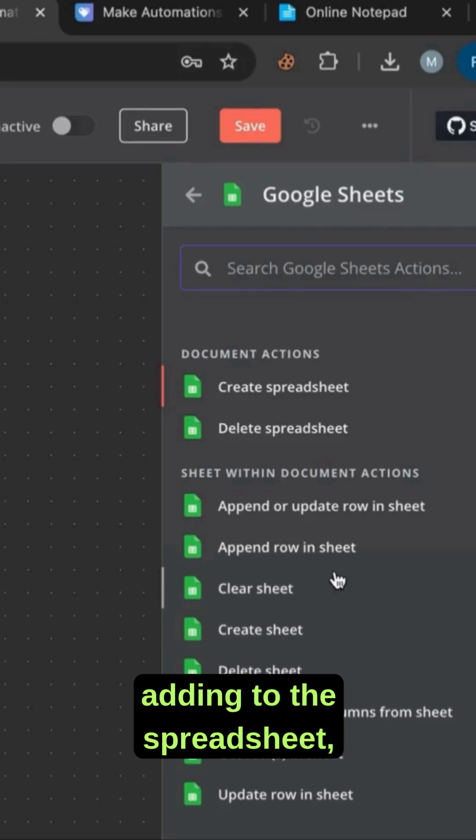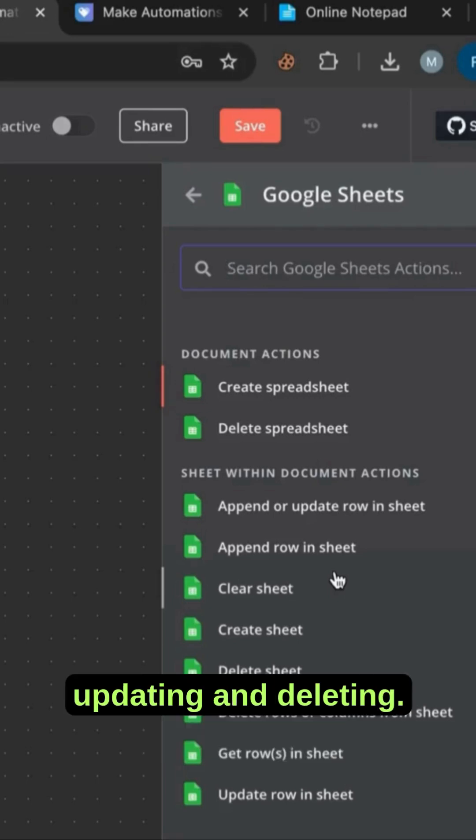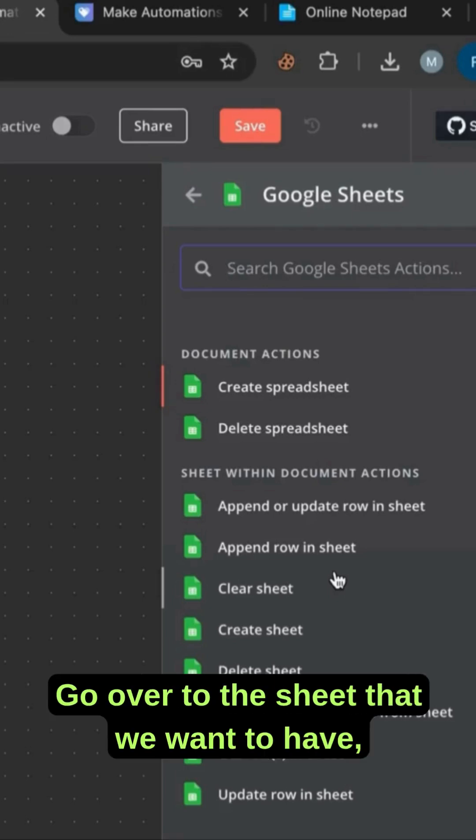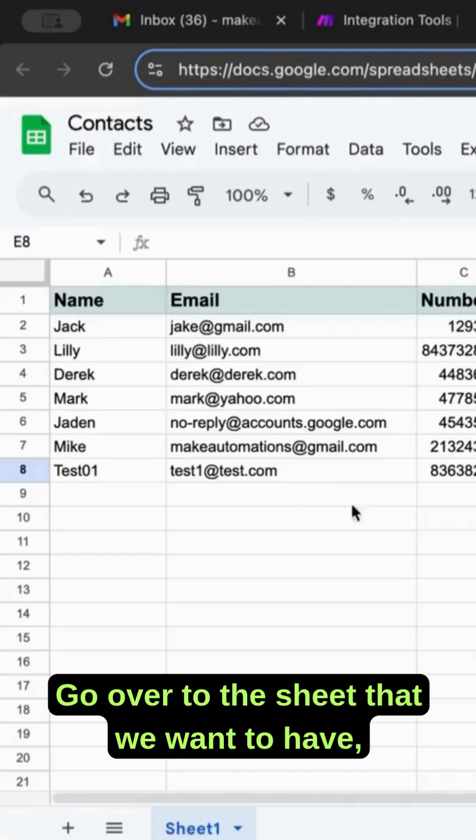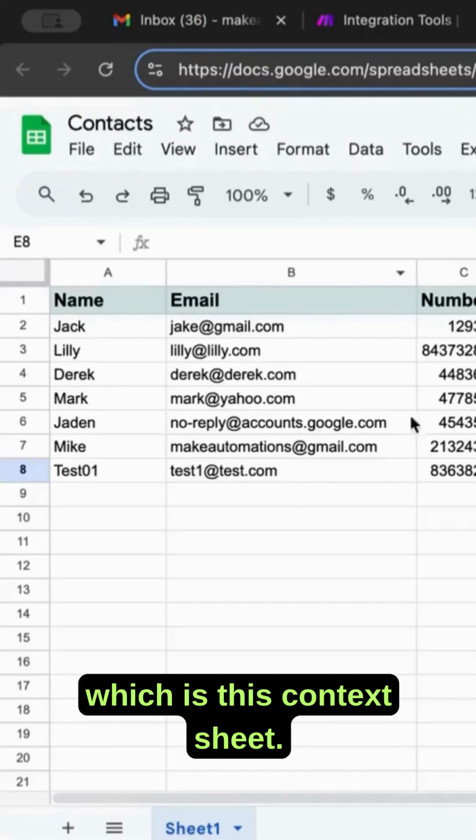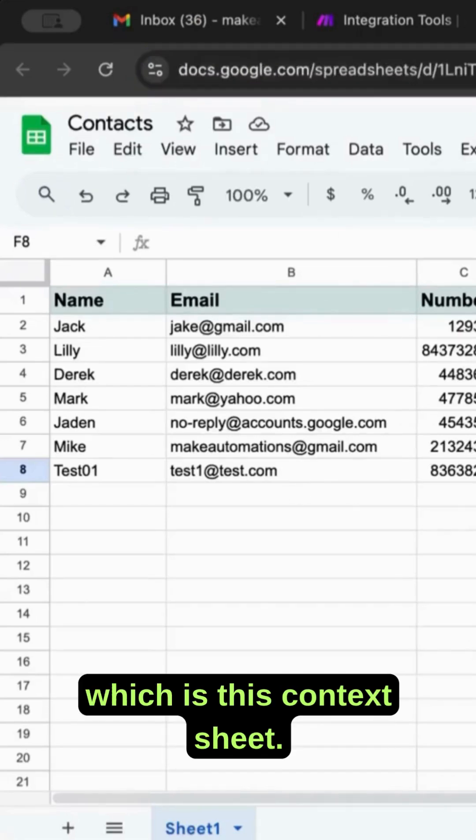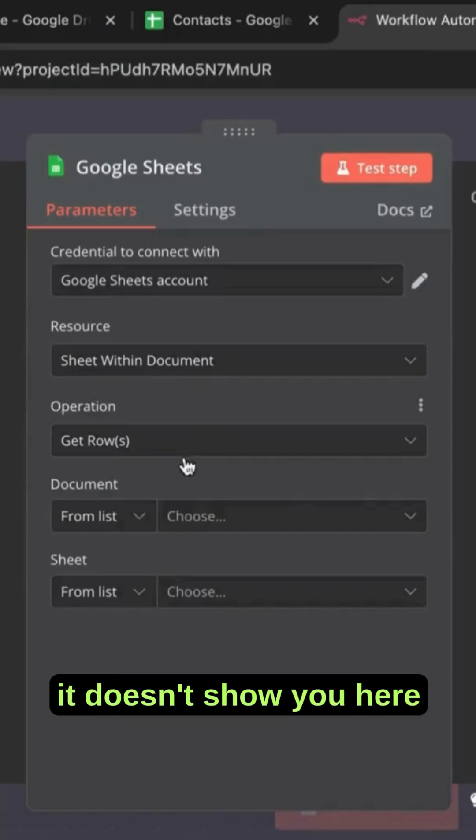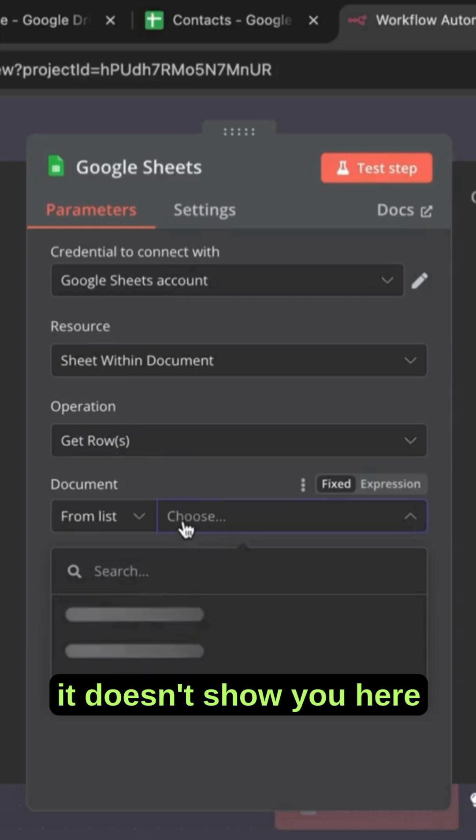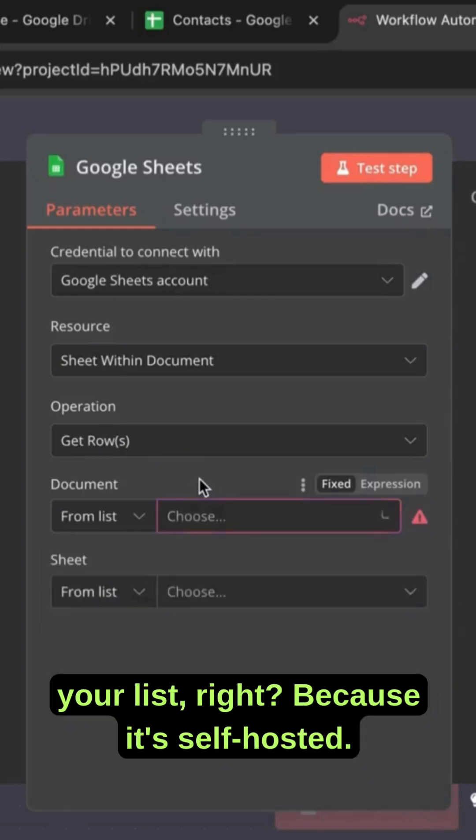Adding to the spreadsheet, updating and deleting. Go over to the sheet that we want to have, which is this context sheet. The thing is it doesn't show you here your list, right? Because it's self-hosted. The cloud version does not have that from what I heard.